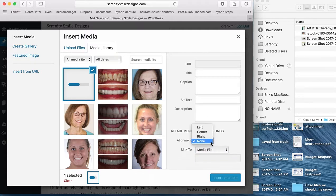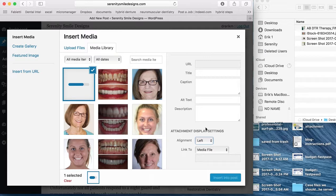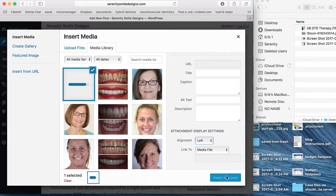In this case, we'll probably put it on the left. And as soon as that loads up, we'll just insert it into the post.